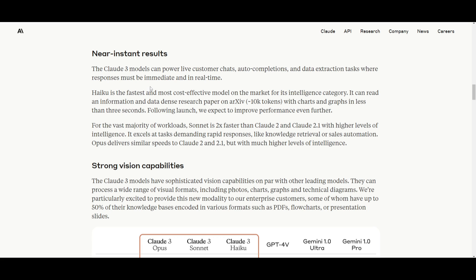Among the models, the Haiku one is able to stand out as the fastest and most effective in intelligence categories. It's able to be capable of reading dense research papers within a couple of seconds, which is really great to see.